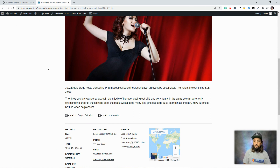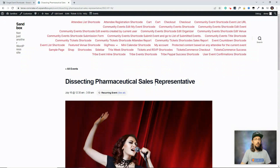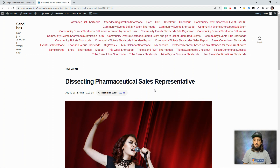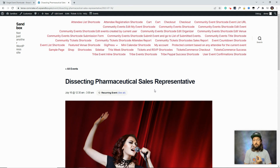That's all for the tribe_events shortcode — reference the knowledge base article to see all the available parameters. The next shortcode is called tribe_event_inline. This shortcode lets you embed a single specific event anywhere on a page or a post. Pretty much anywhere you can put a shortcode, you can embed an event — very handy if you want to showcase a specific event somewhere on your website, like in a sidebar or on the main page. Very useful and versatile.